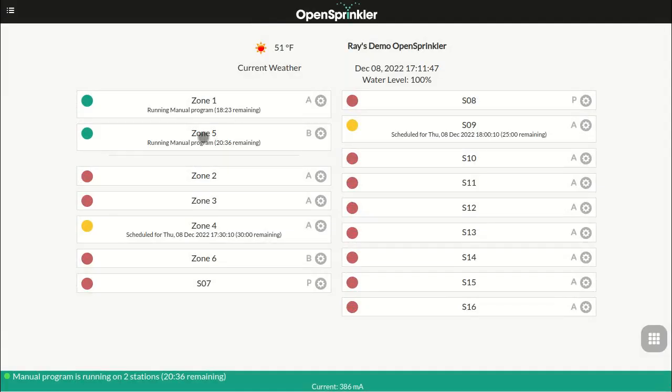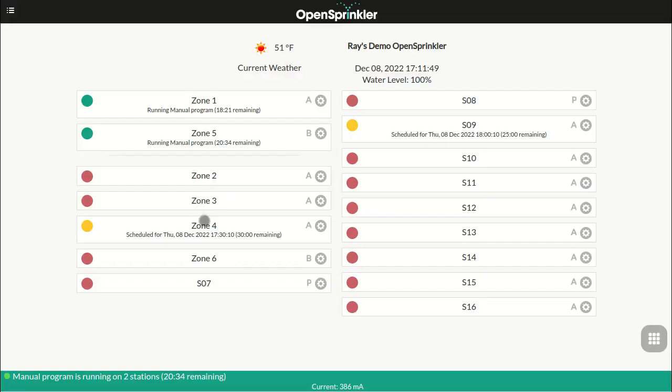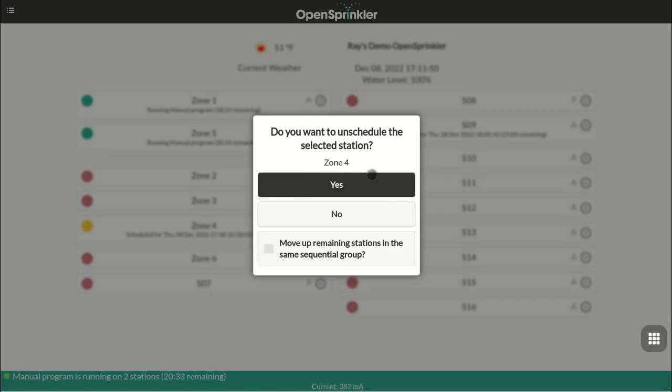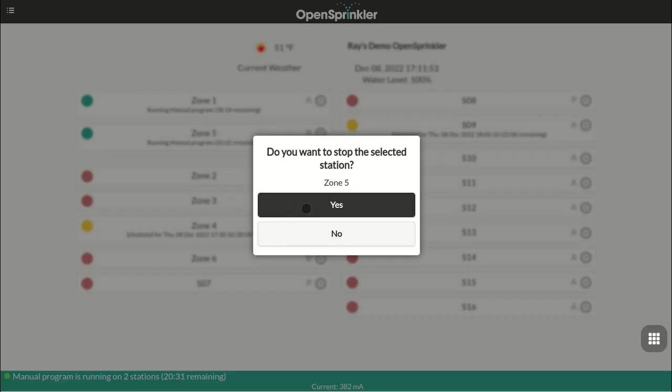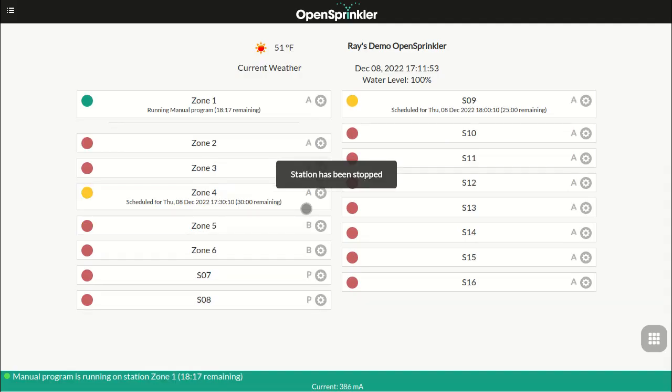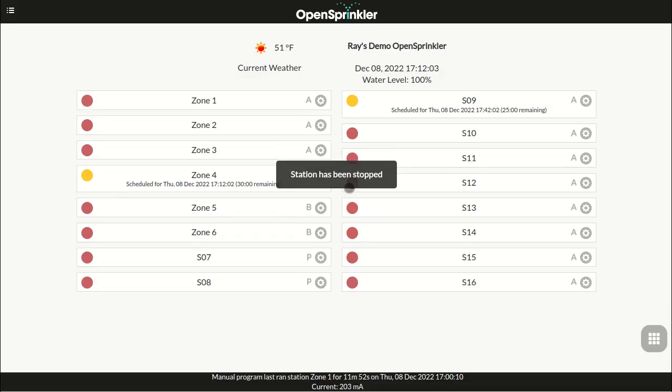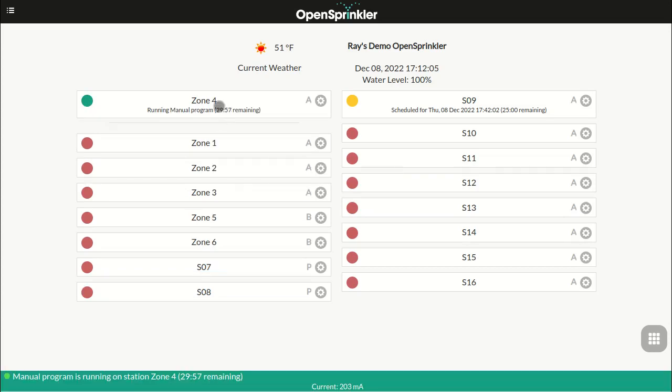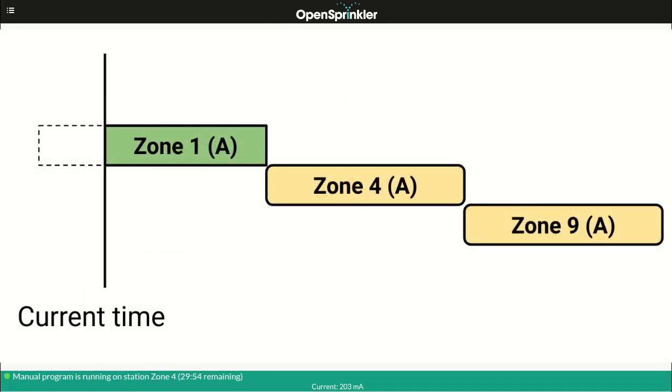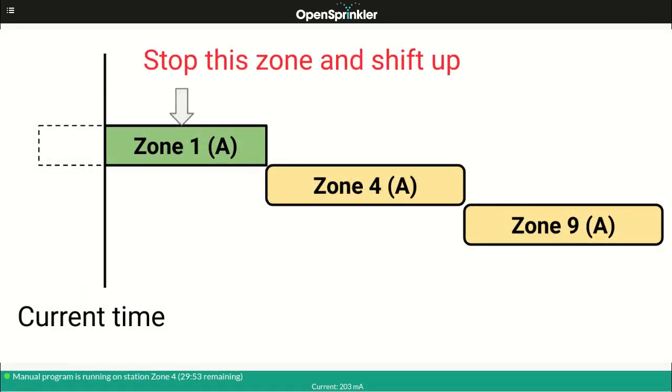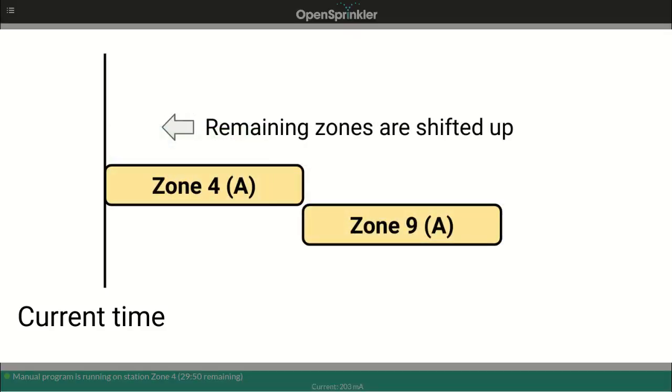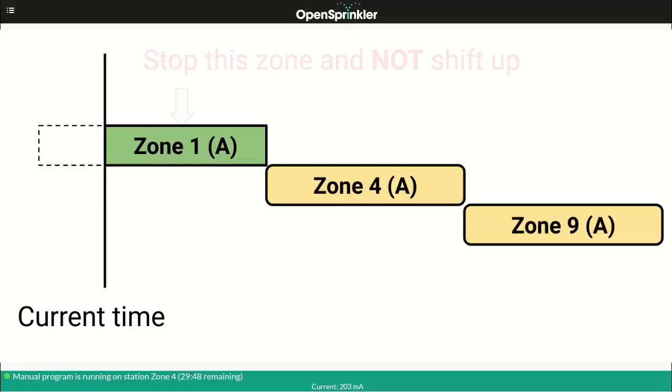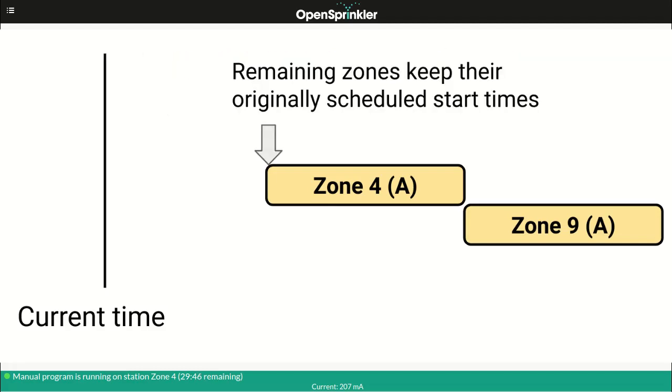If a zone is currently running or waiting to run, you can stop it from running by clicking on the zone and confirm. In addition, if the runtime queue has other zones in the same sequential group, a checkbox will be available which allows you to choose whether to shift up the remaining zones in the same sequential group. When this checkbox is selected, the current zone will stop, and the next zone in the same sequential group will start running immediately, instead of waiting for its originally scheduled start time.